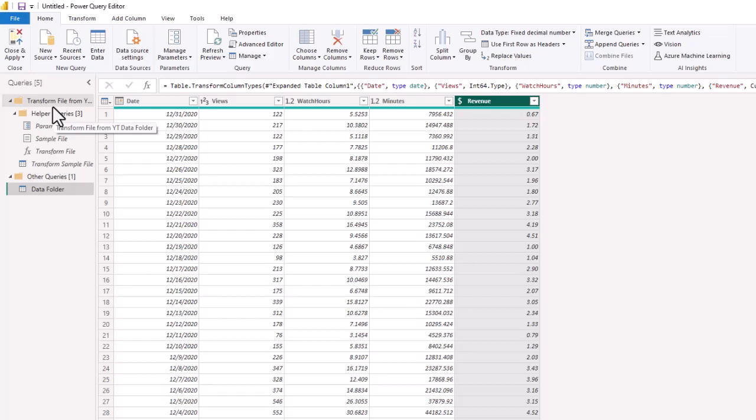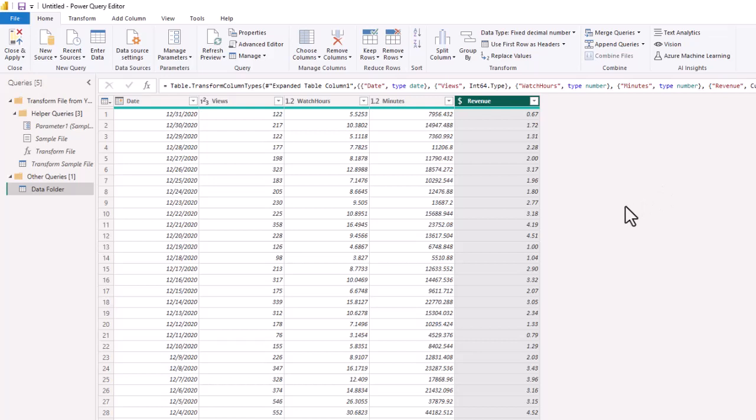And this only works if the data in that source file is the same—it's consistent across all of the files. So that is working with the Power Query Editor inside Power BI and adding data from a folder to create a new query. Rather than adding individual files, we can just add from a folder in Power BI.